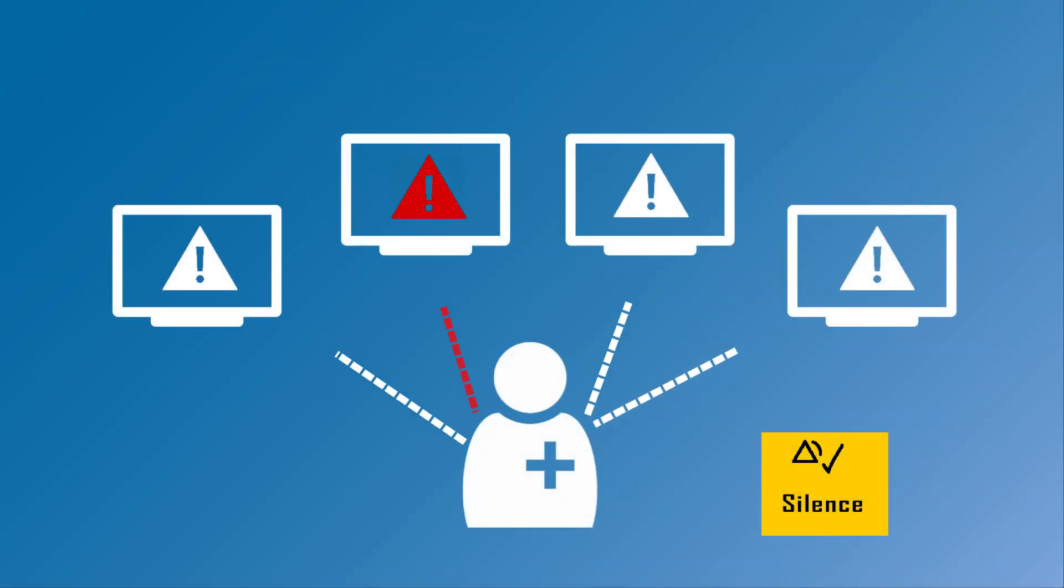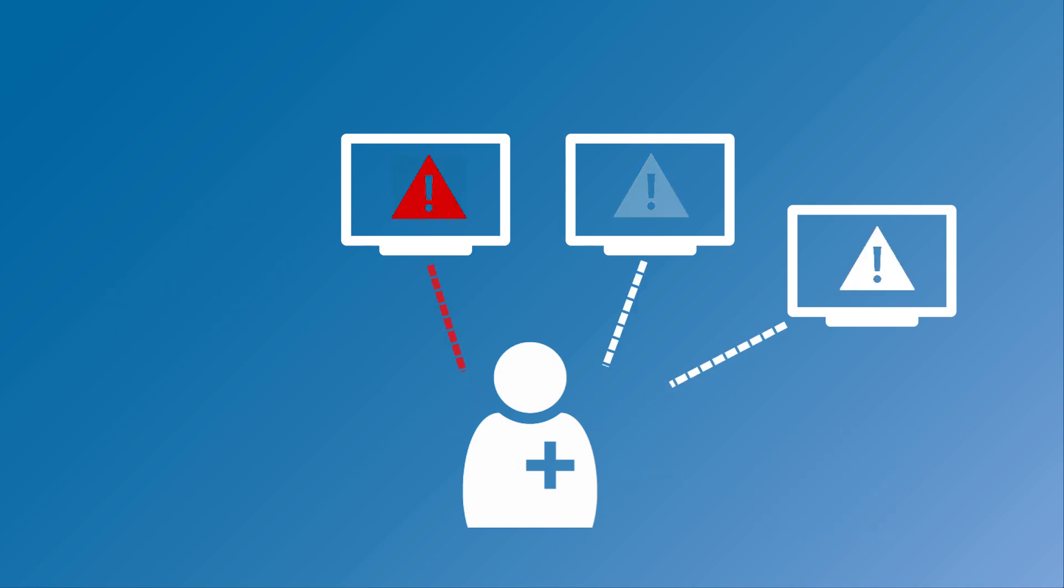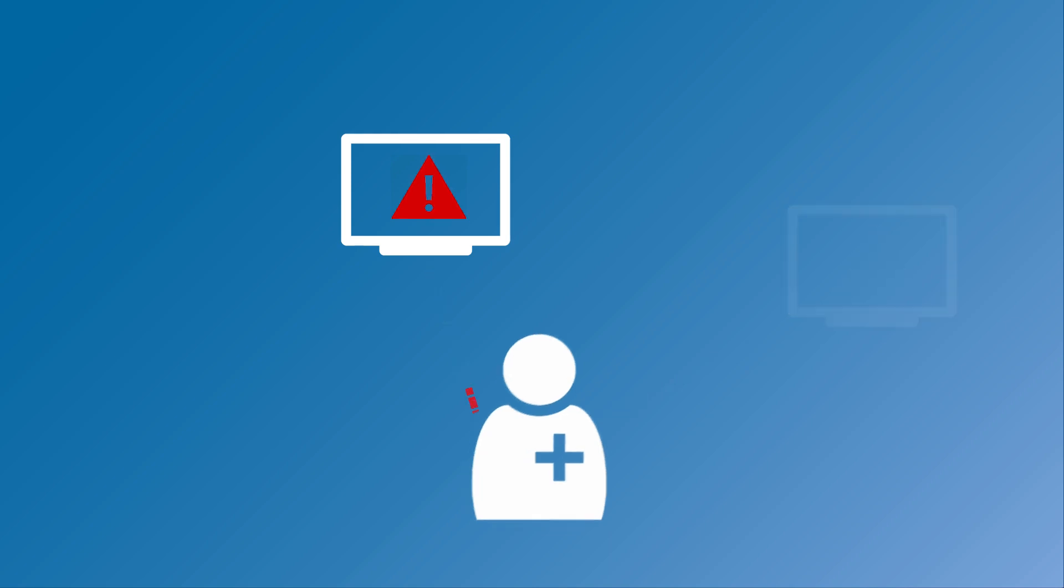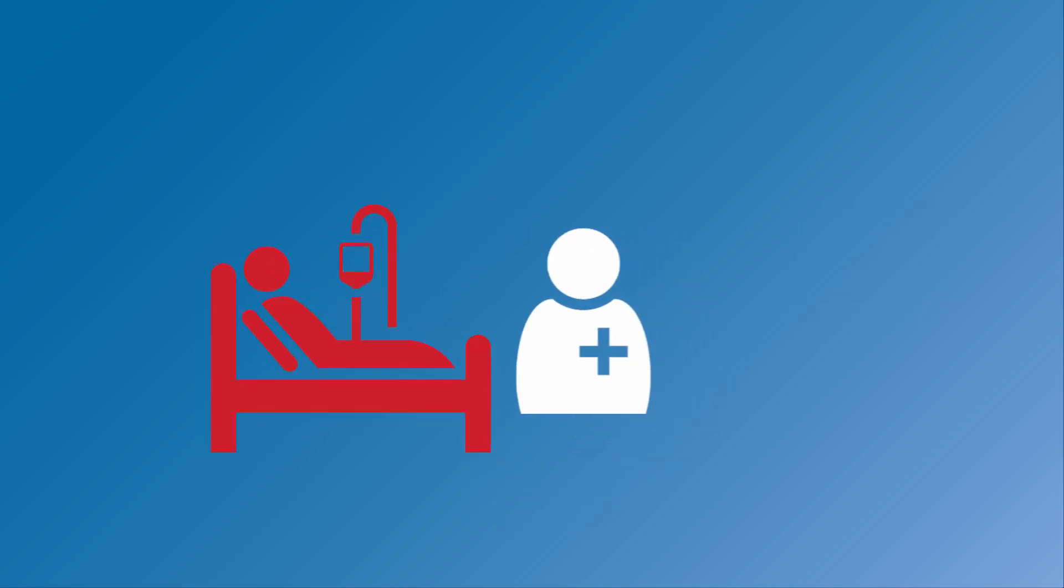Alarm Advisor: let us help you avoid alarm fatigue, spend less time addressing non-actionable alarms, and more time focusing on when your patient needs you the most.